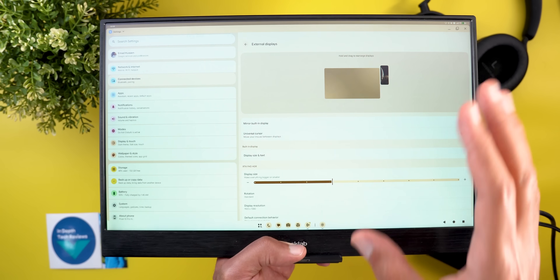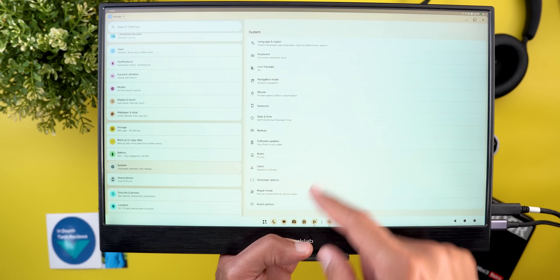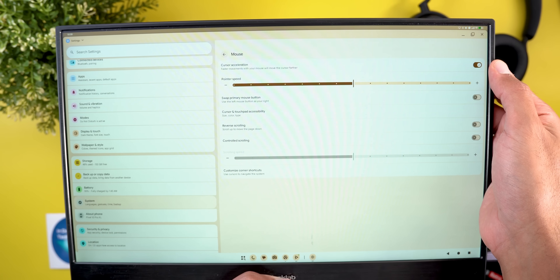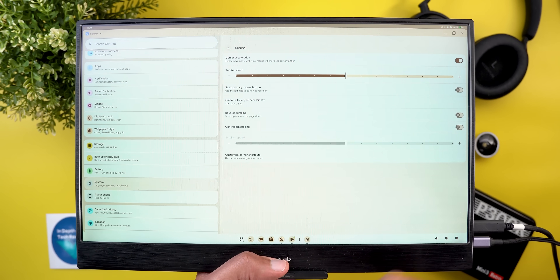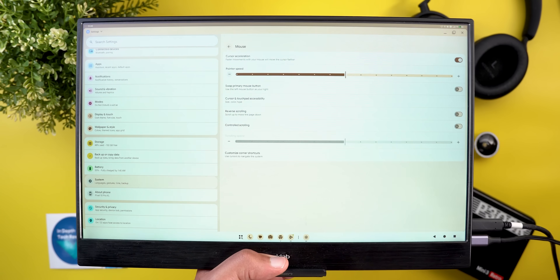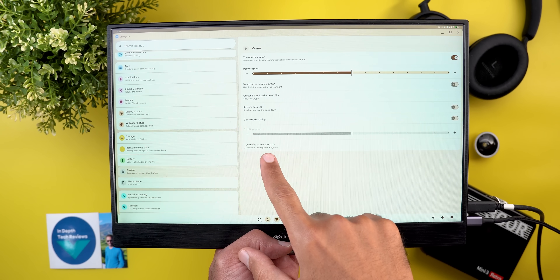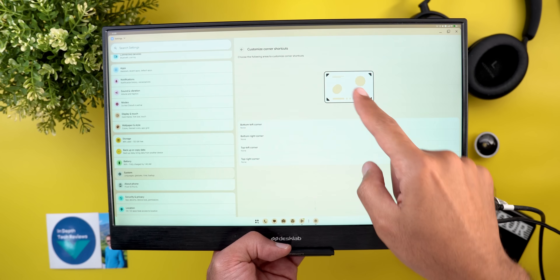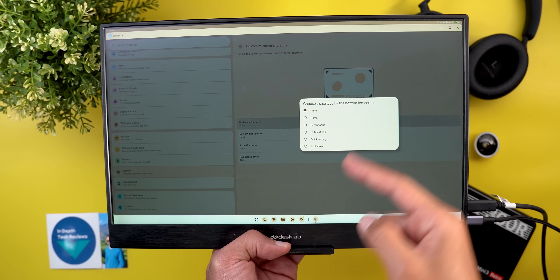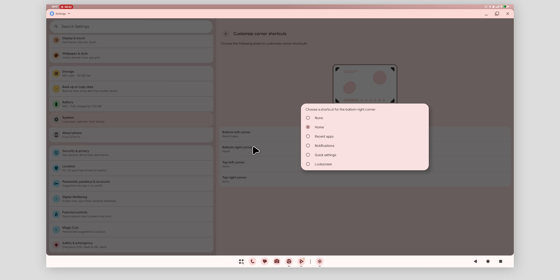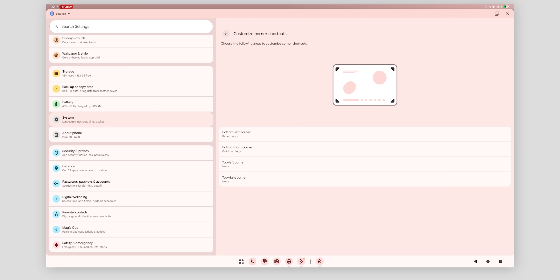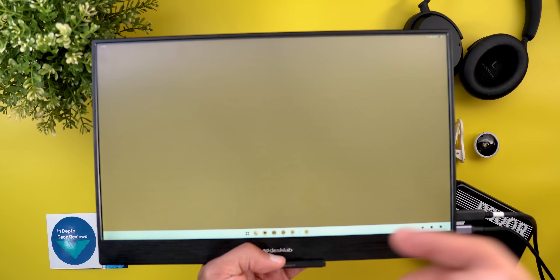There are also new features under Mouse and Touchpad settings (System, then Mouse), accessible when an external mouse or touchpad is connected. 'Cursor Acceleration' means faster mouse movements move the cursor further, shortening travel distance; you can also adjust pointer speed. 'Customize Corner Shortcuts' lets you assign actions to each corner. I found Recent Apps works really well in desktop mode; the Home option is broken; Notifications and Quick Settings trigger on the phone for unknown reasons; and Lock Screen locks the phone entirely.